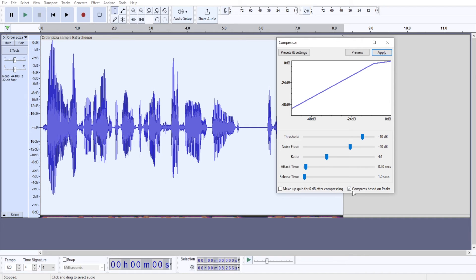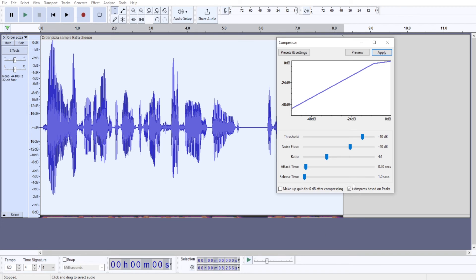So I just check this box. Also, Compressor usually makes your audio quieter because it affects the louder parts of your audio and reduces the volume.